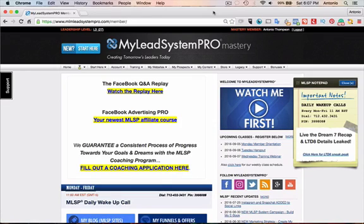Hey, what's up? This is Antonio Thompson from AntonioRThompson.com, and I'm coming to you from my home office here in Brooklyn, New York.